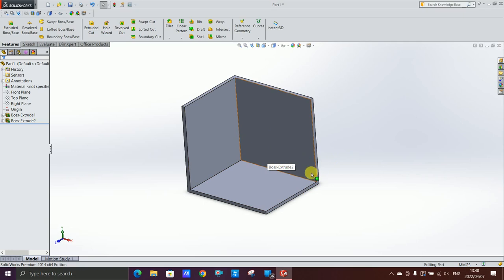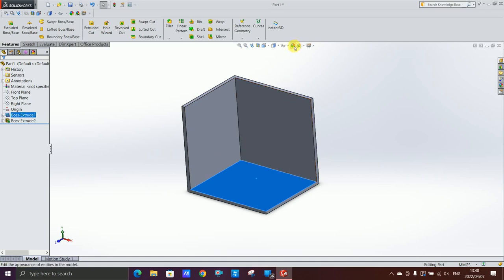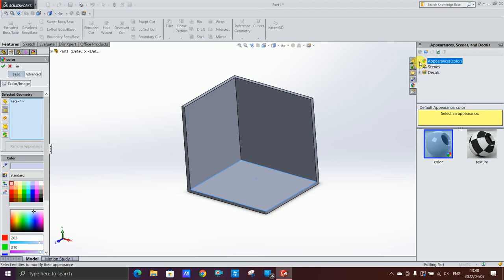What I'm gonna do is you select your surface which you want the image to be on, you click here on I think it's appearance. It's this ball, appearances and scenes and decals.